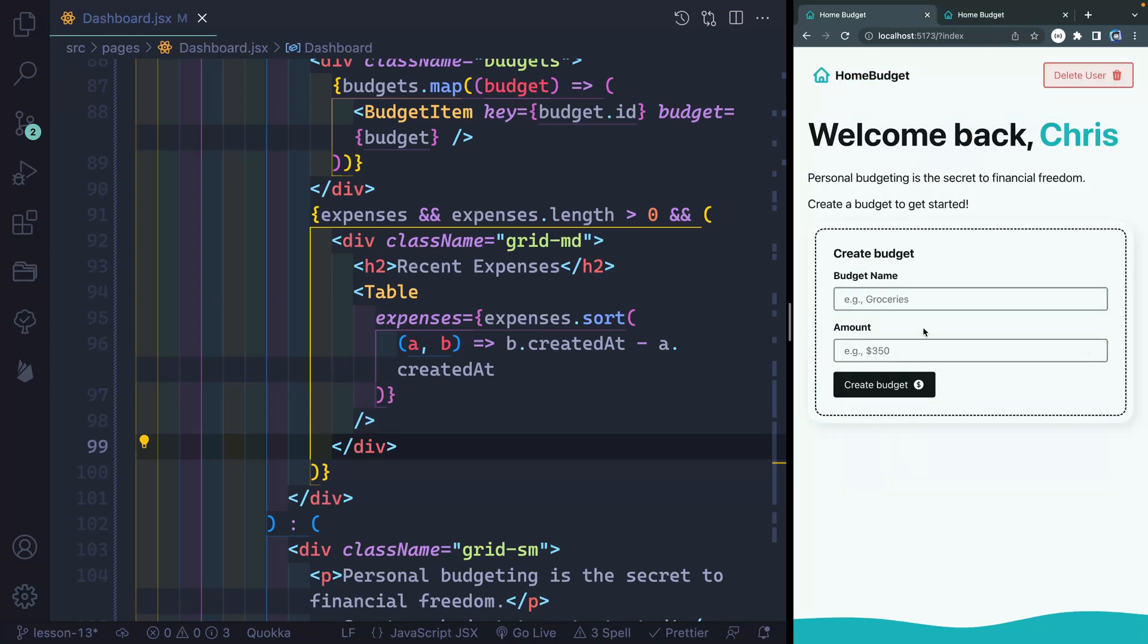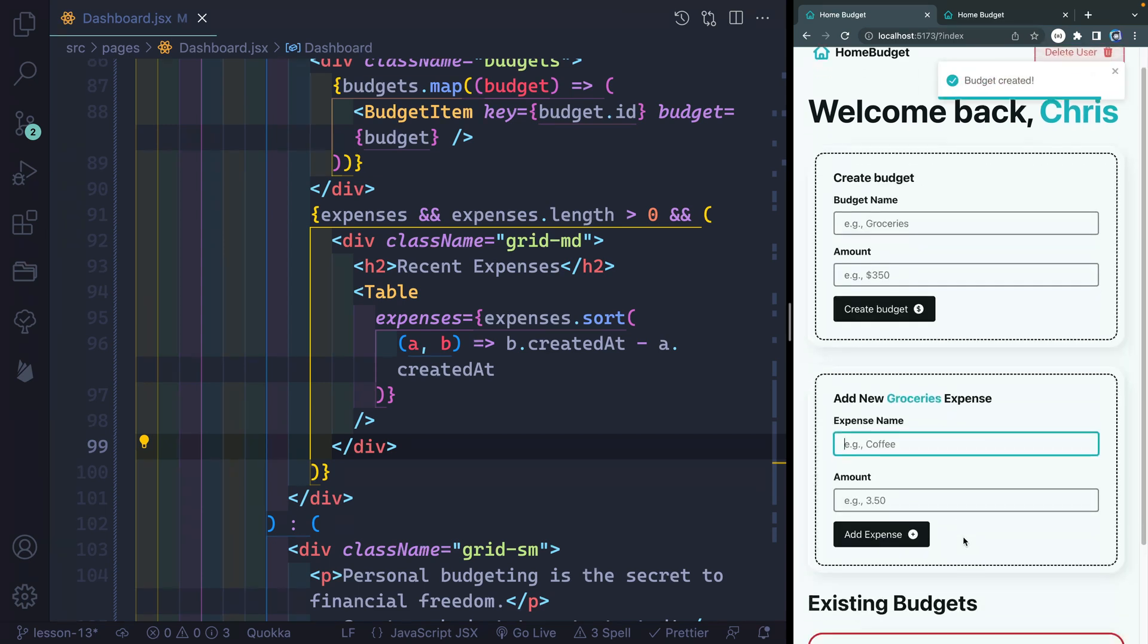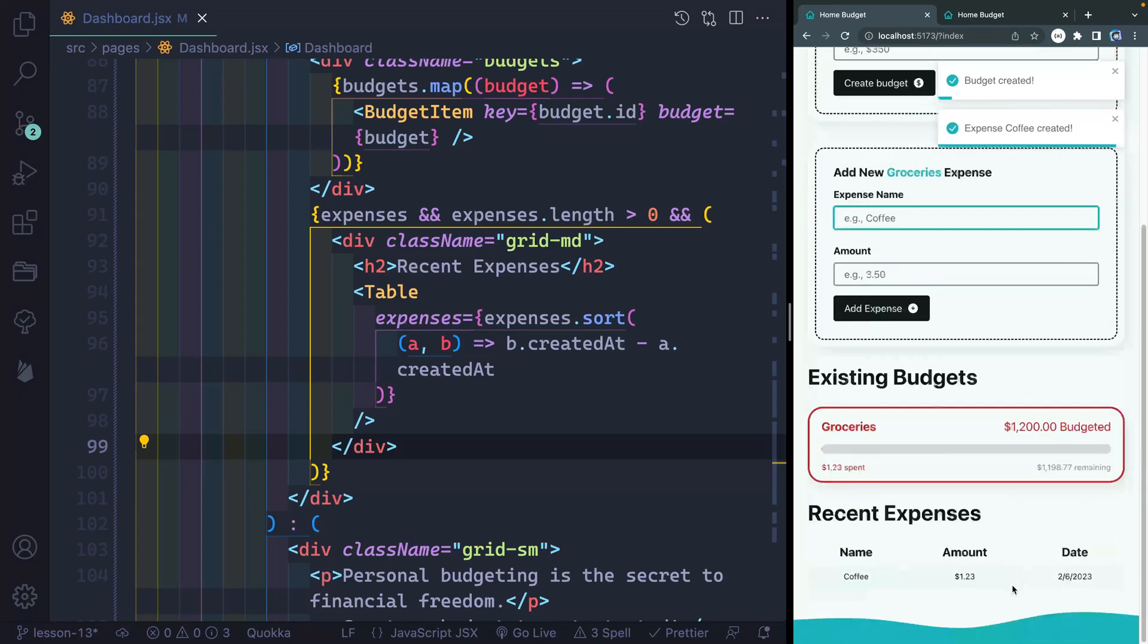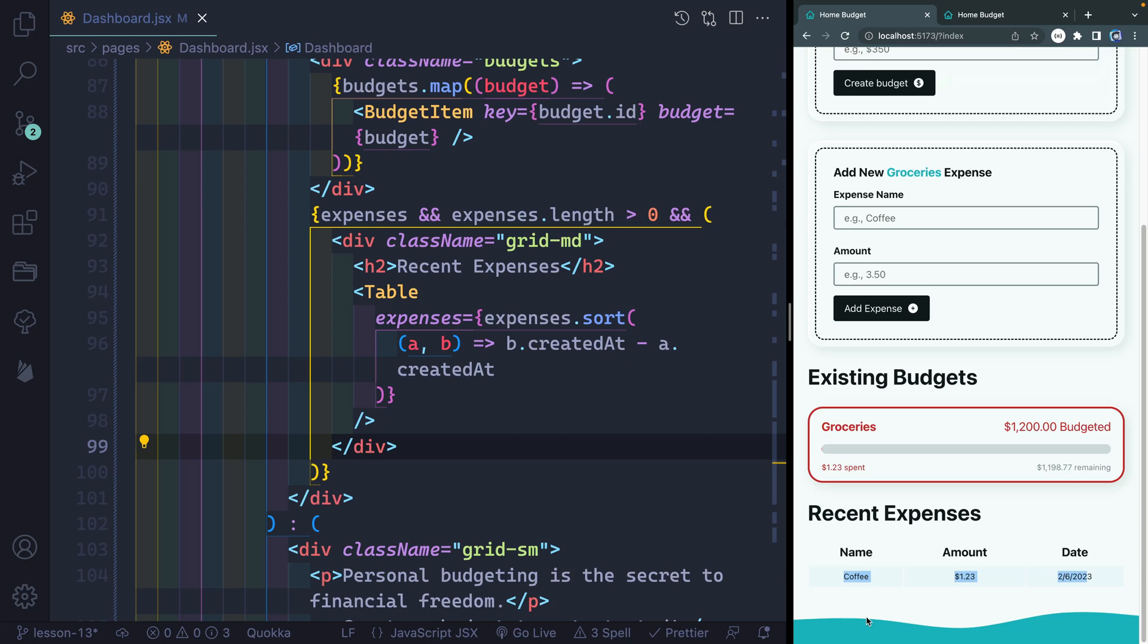You can see that right now I've got nothing going on, but if I add some groceries as a budget and maybe set this to 1200, and then maybe I add something like coffee for like 123, you can see that I am getting this readout down here, but no matter how many I have, I don't have any kind of button that will redirect me to a new route. So first of all, what I want to do is add at least eight grocery expenses.